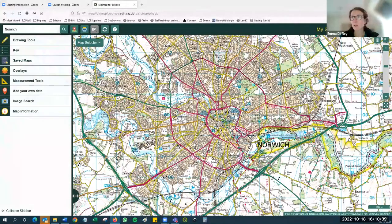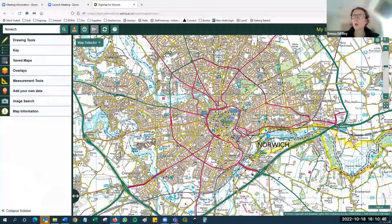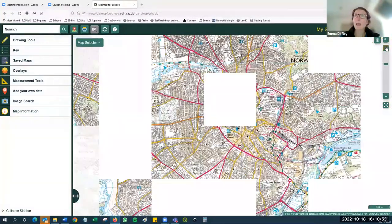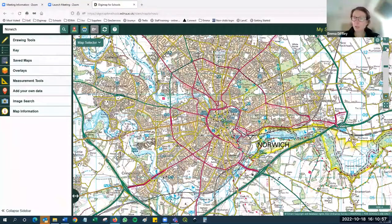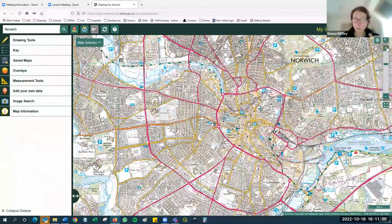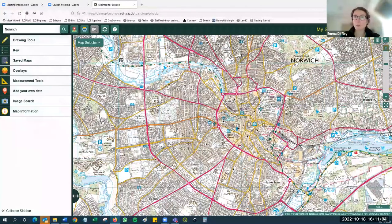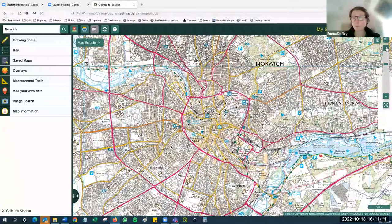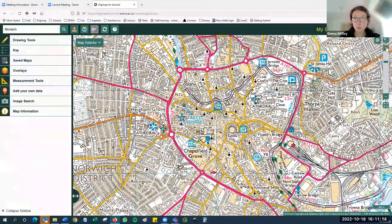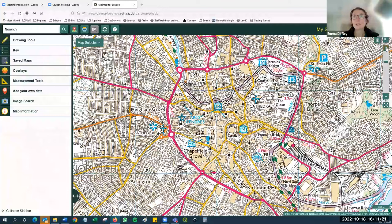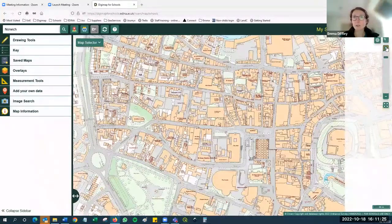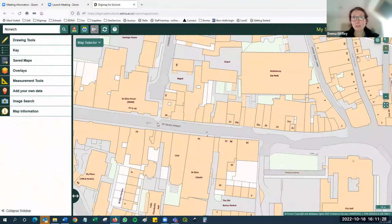To change the scale of the map you can use your scroll wheel on your mouse, or if you're using a tablet you can use a pinch zoom. On the right-hand side there's also a zoom bar where you can zoom in and out using the plus and minus buttons. As you do that you'll notice the maps will change - they don't change at every click but they will show an appropriate map for the scale. As I zoom in you'll see we get into a more detailed version of the map.